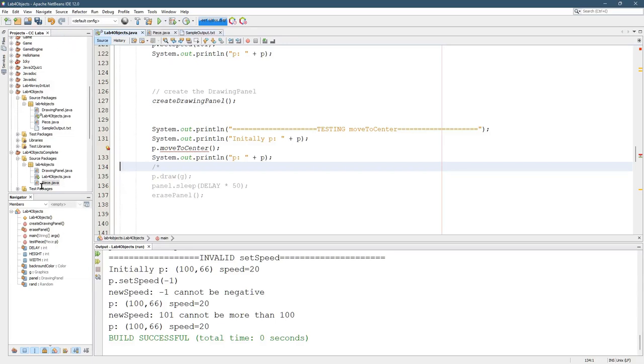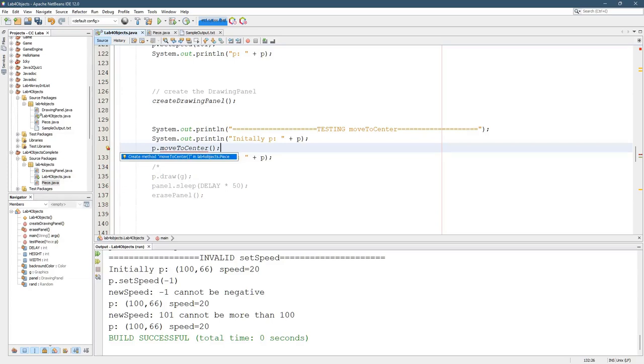So how do you do move to center? First thing I'm going to do is create method move to center.